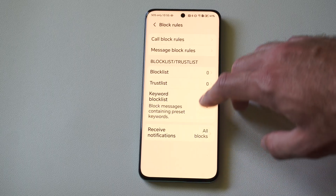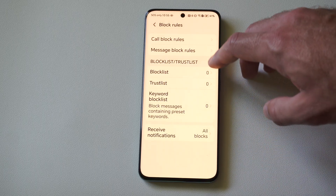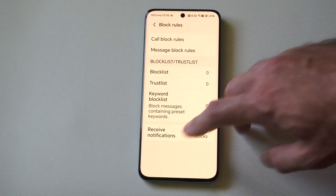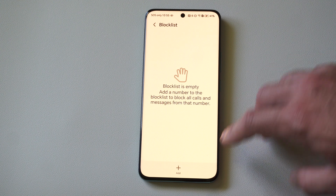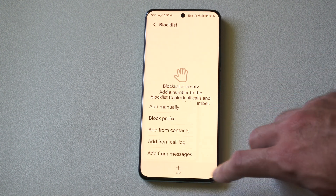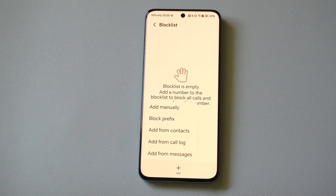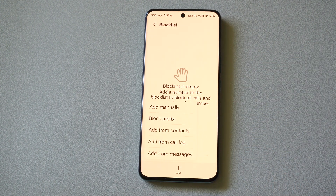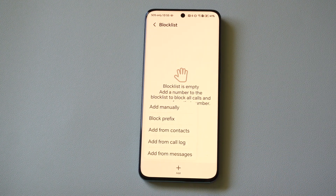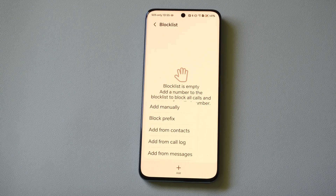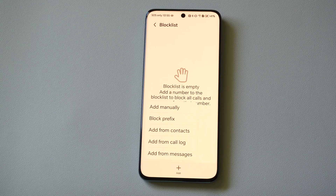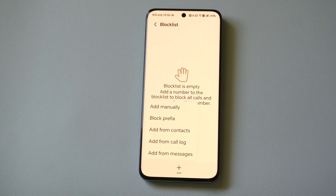And then we should be good to go. Just look at all these different options — we can go to the block list and block someone from our call log, messages, contacts, etc. Hopefully this video did help you out. Leave it a big thumbs up and subscribe to my channel down below.